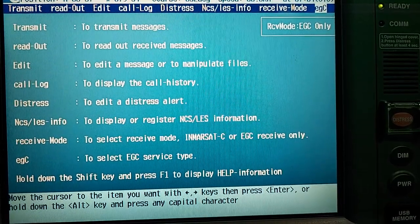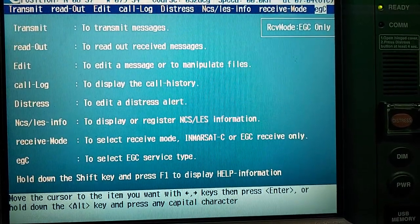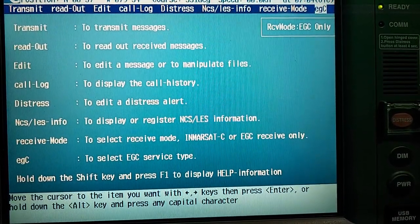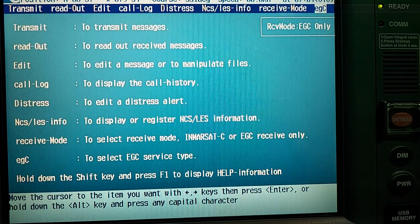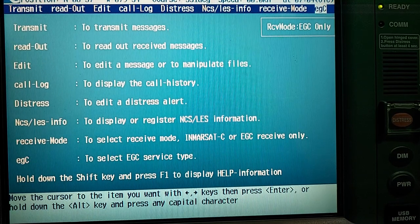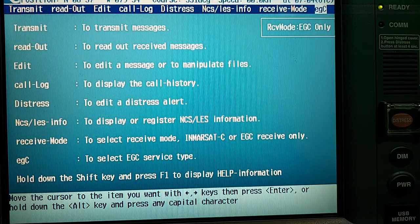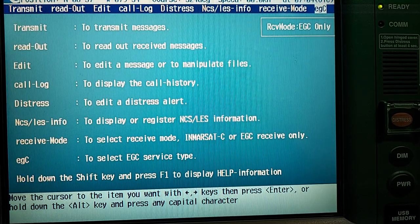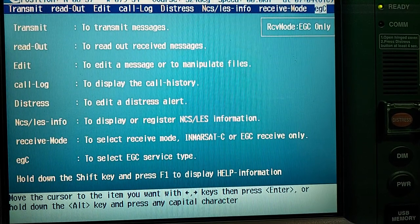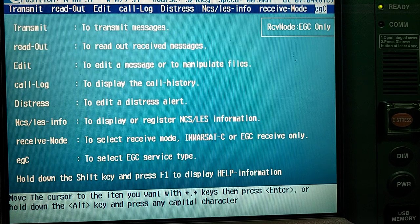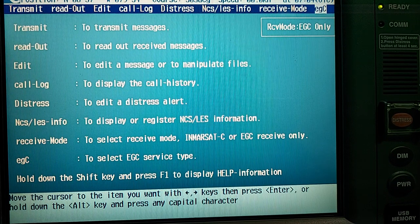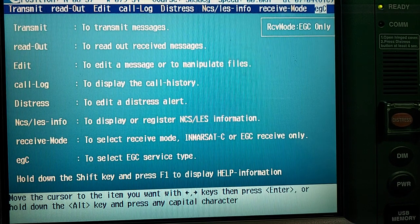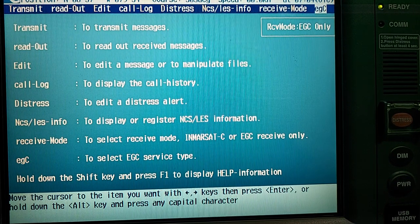Hello everybody! On this video I will show you how to choose the appropriate Navarea on Inmarsat-C and how to choose the appropriate satellite for ocean region.